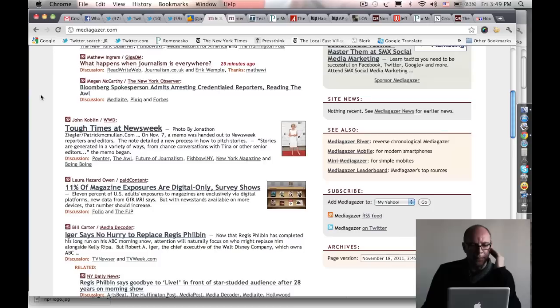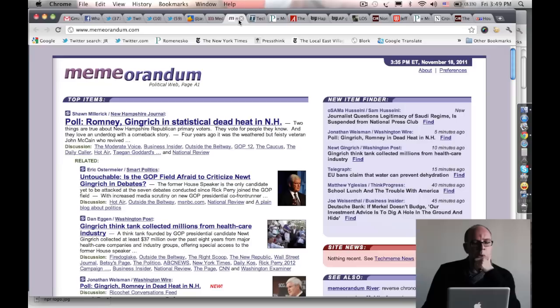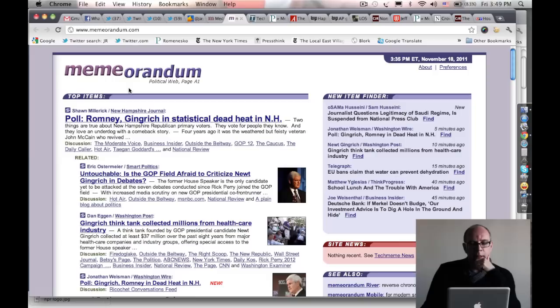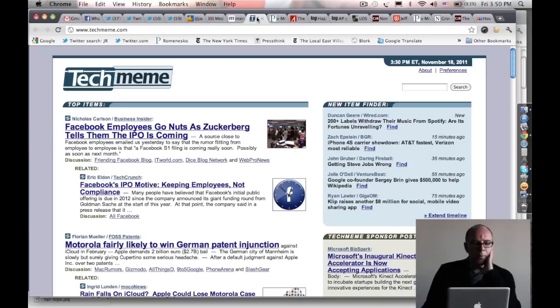I also check two sites by the same company, built by the same guy, Gabe Rivera, who's a very smart man and probably the best at aggregation of anybody I know. He has another site called Memorandum, which is the political web. These are all political stories that are getting talked about and linked to by other bloggers. Then he has a third site which is very popular with tech bloggers called Tech Meme. So I check all of these all the time.